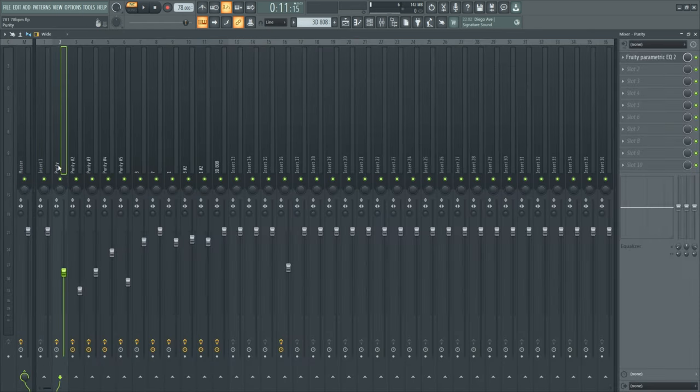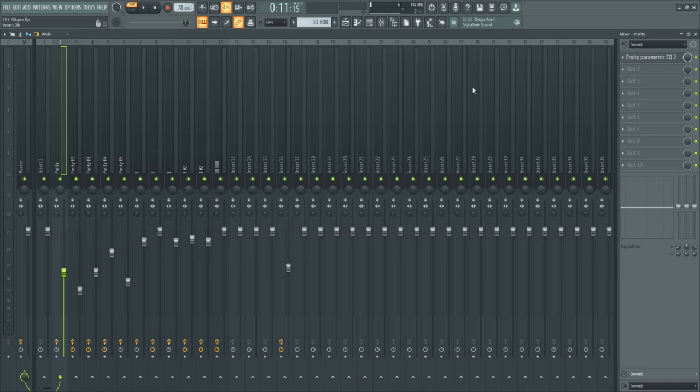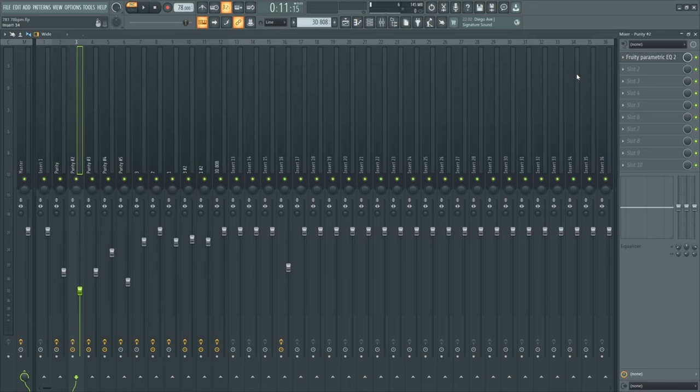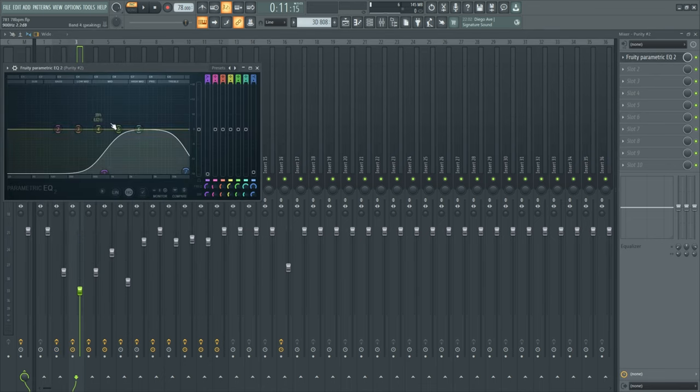For the mix I didn't really do much. I just leveled out the melodies, adjusted the velocities and the volume, and then put on some EQ and cut out some frequencies.